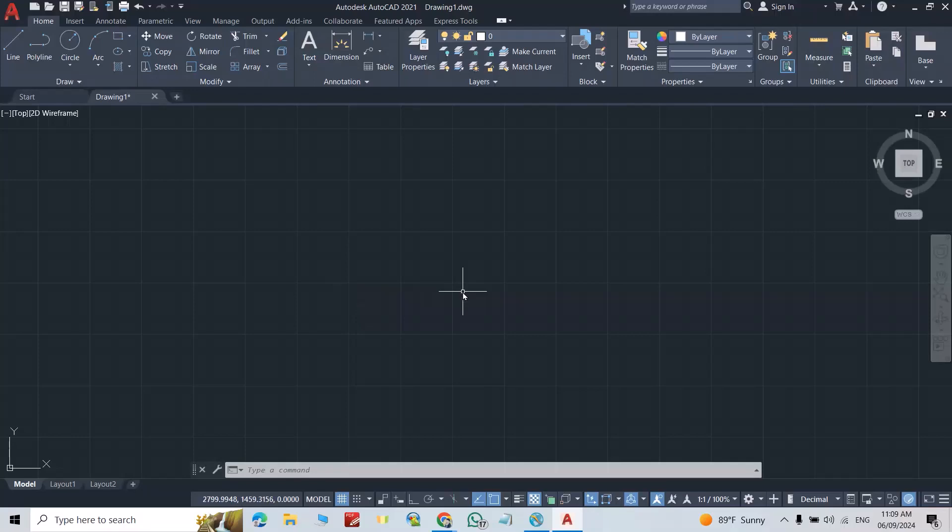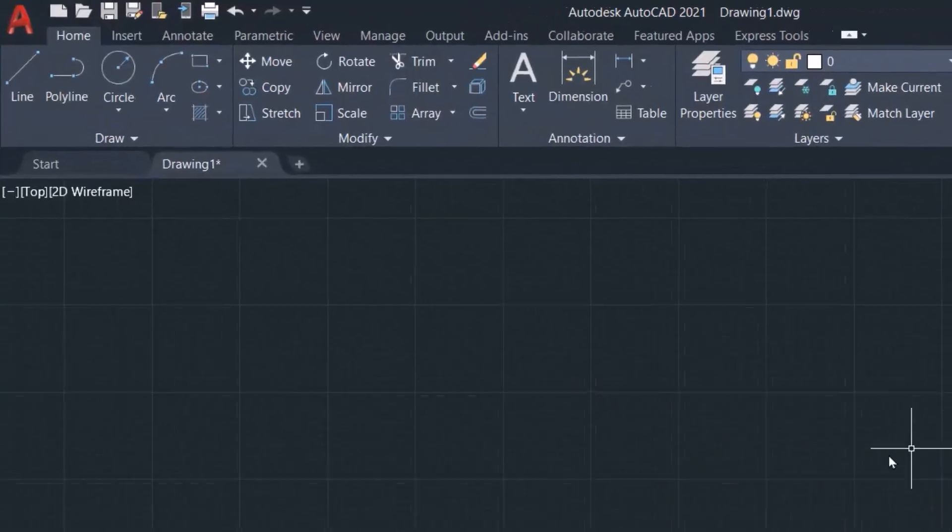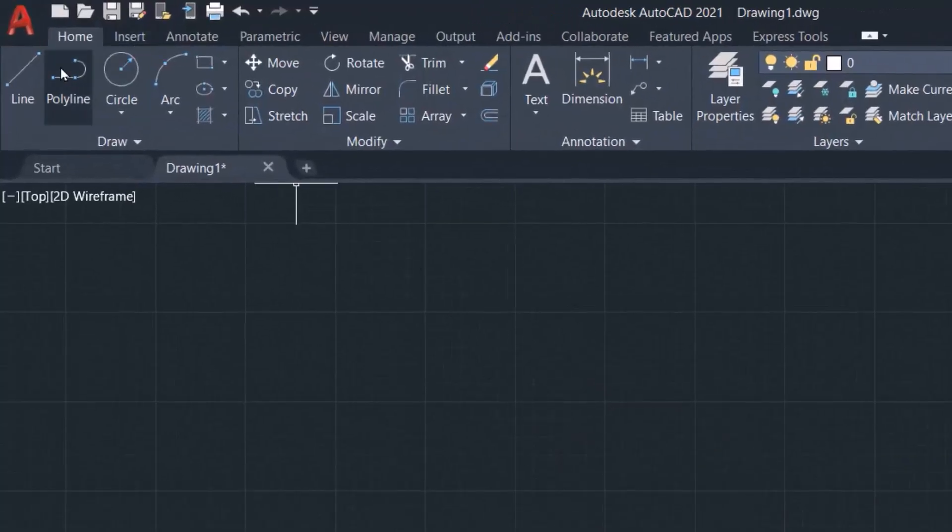Hi everyone, in this video I'm going to show you how we can change 2D shapes to solid shapes in AutoCAD. For example, I just draw a shape.